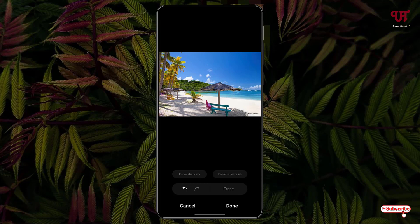Say I want to remove this small coconut tree. Just select it, click on Erase. Voila!